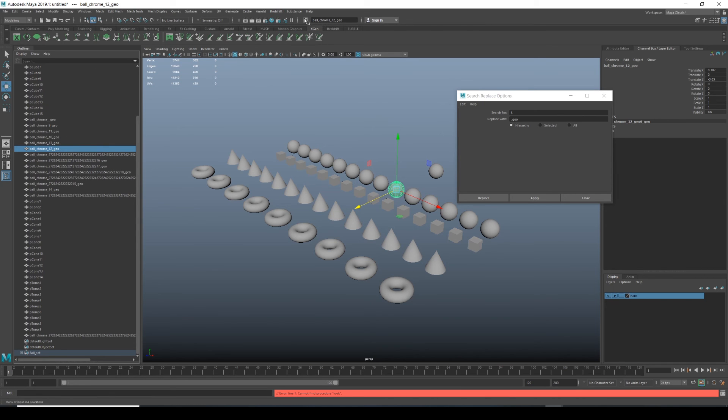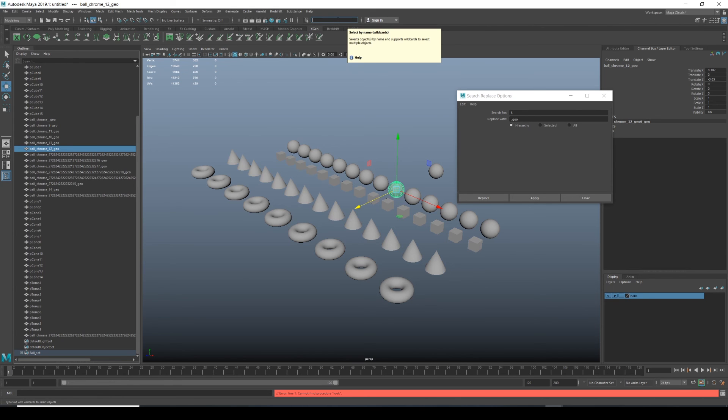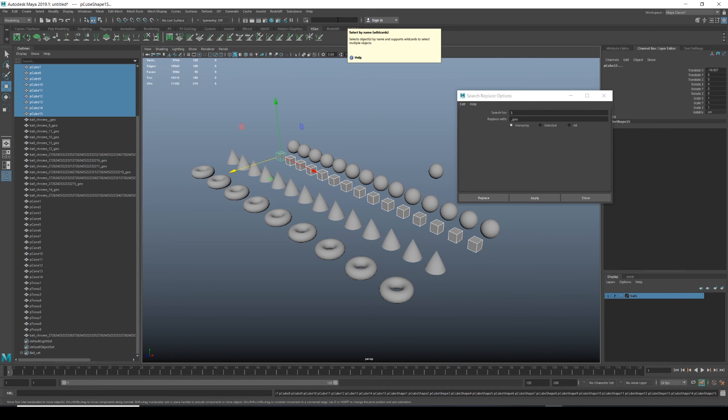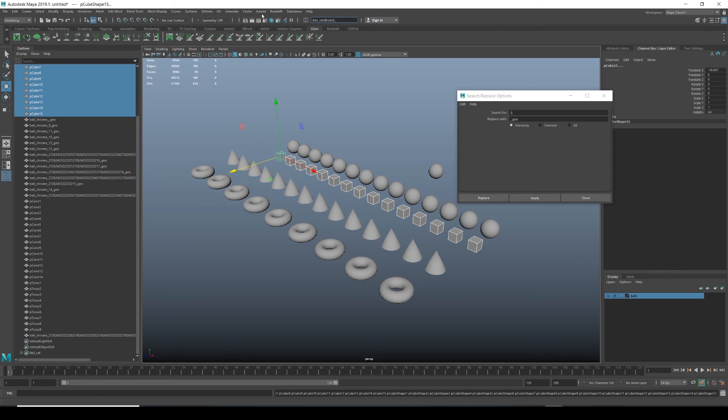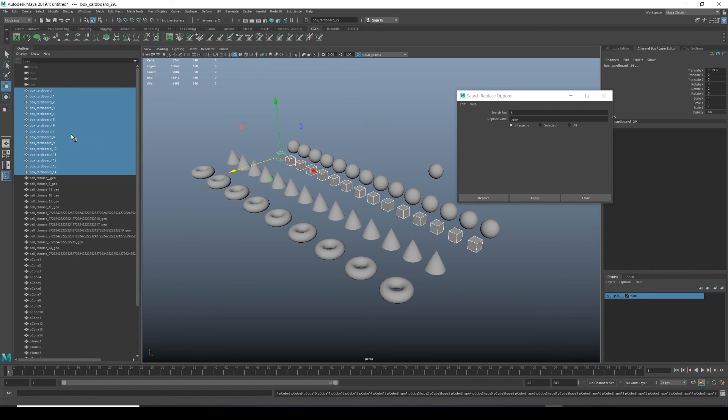As an example, let's do it again. So I'm going to select by name. Let's do it with the cubes. So I'll do asterisk PCube asterisk. So we've got the PCubes. Now click on this button again. Do rename and let's just call it box underscore cardboard. So let's say we're going to make cardboard boxes. Hit enter. You can see there. So that's nice naming.